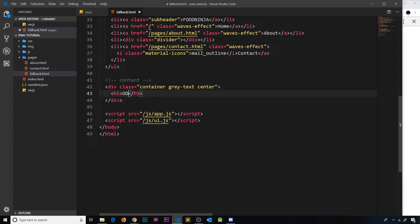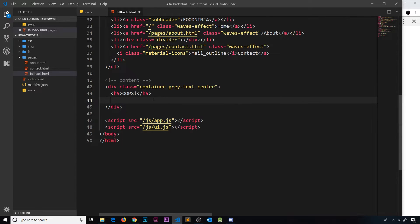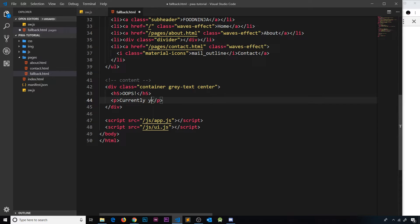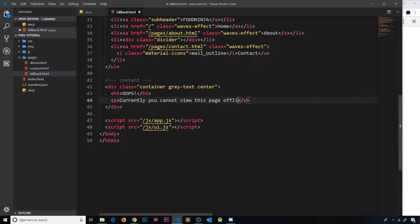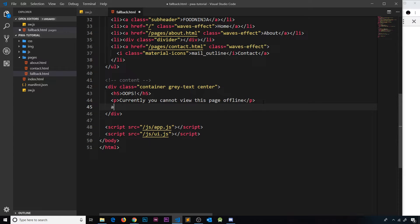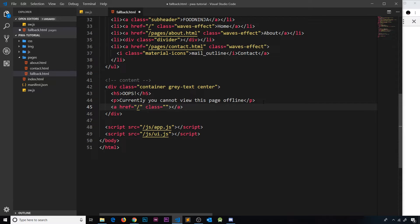The content will change. I'm going to give this div a class of center as well to centrally align all the text. Then an h5 inside that and we'll say 'oops', and then underneath that a p tag and in the p tag we'll say 'currently you cannot view this page offline'.